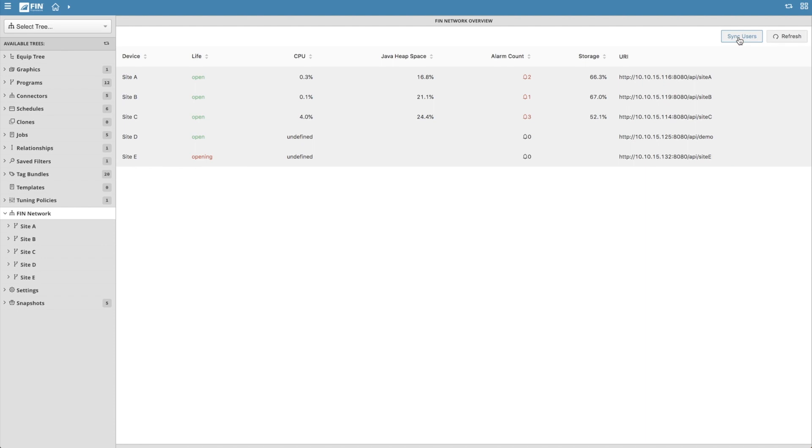Sync users is a very powerful feature that takes all the users and groups in the local database and then goes to every project that is shown in the FIN network overview and updates their user and groups with the local user and group settings. When activated, a FIN network user will be created and added to each remote project.